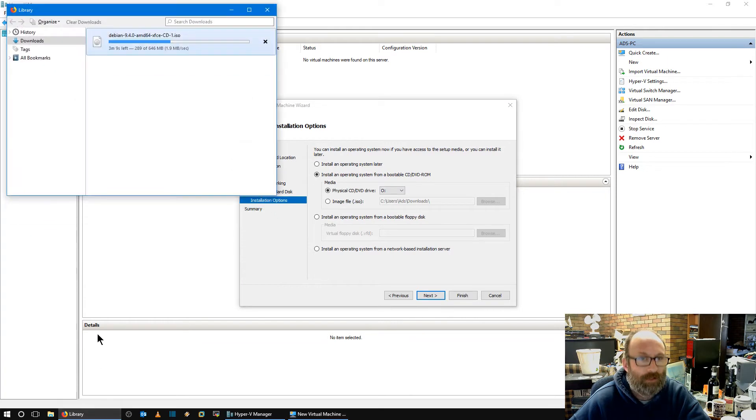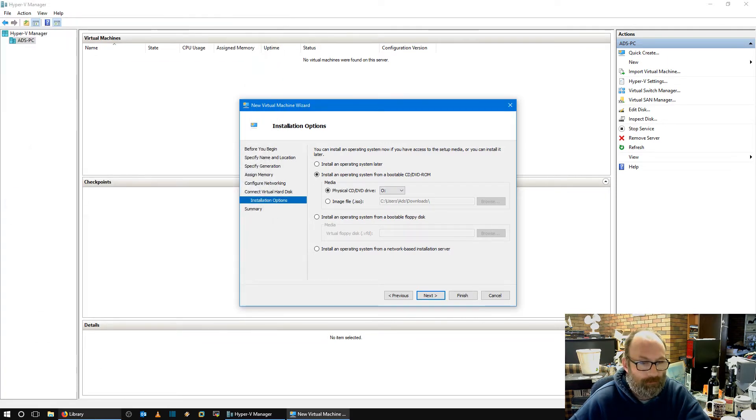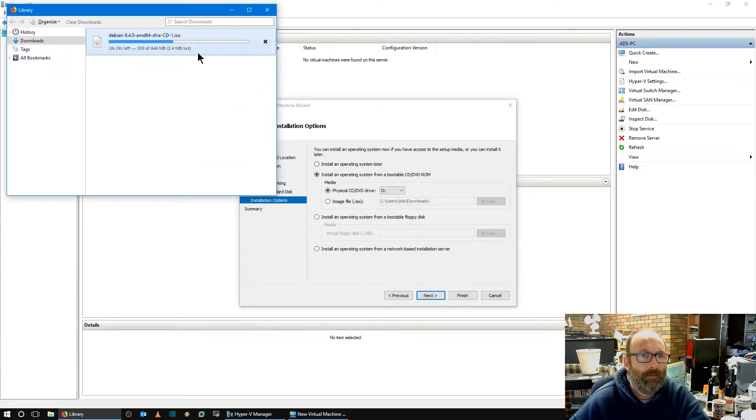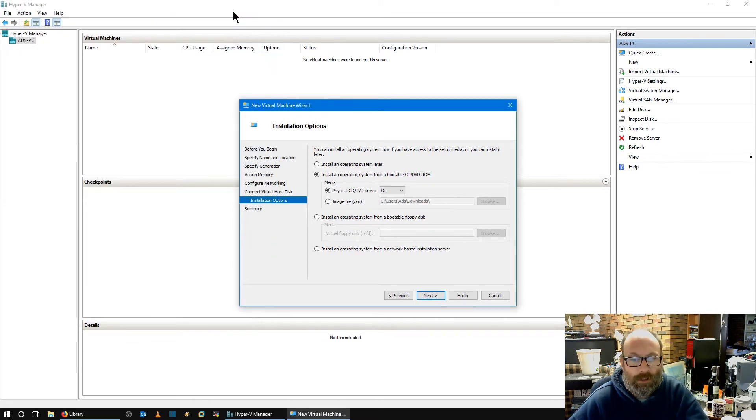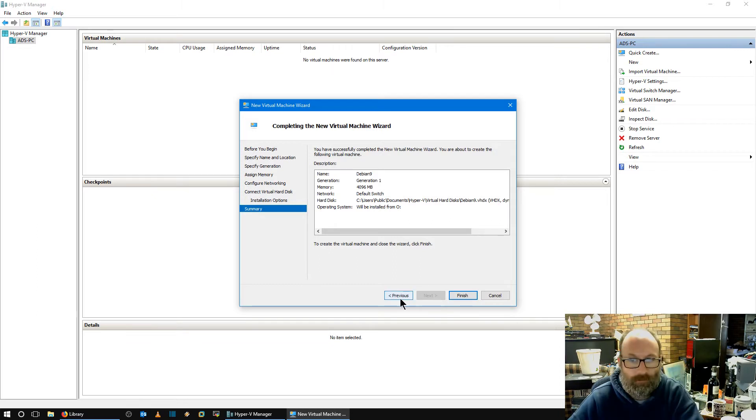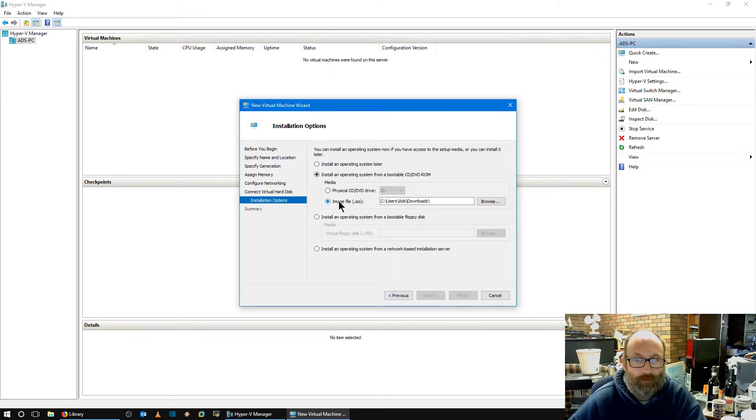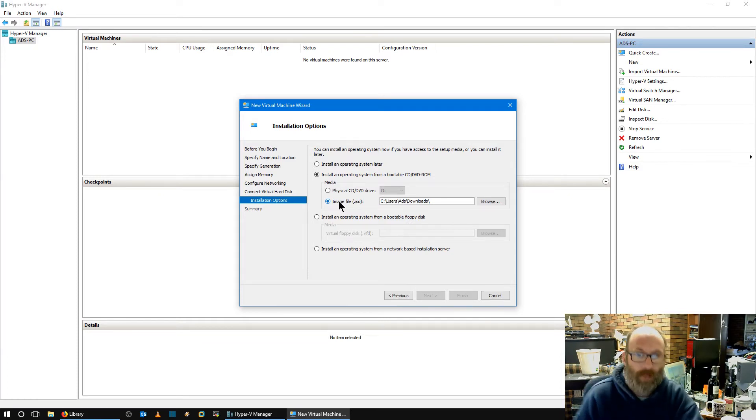So I'll have to wait until that finishes downloading, which will be in a few minutes. Let's just make sure I've set this up right. I was putting it into documents, Hyper-V, virtual hard drives. How long has that got to go? A couple of minutes. How quick is that coming down? Two and a half meg. Yeah, that's pretty good. So we'll just wait.